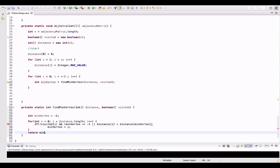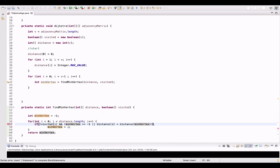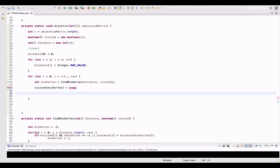We then return this minimum vertex. Now after getting this minimum vertex, we come back to the Dijkstra method to go to the adjacent vertices from here. Before that, we will mark this minimum vertex as visited, because we are going to do all the work for this vertex.